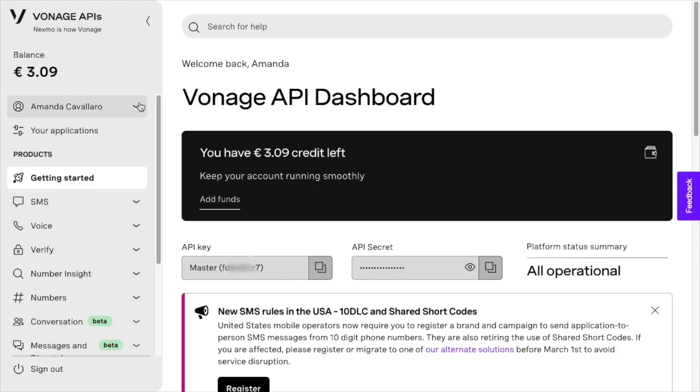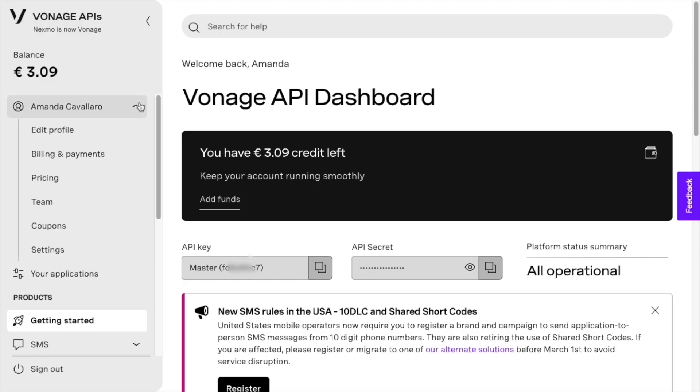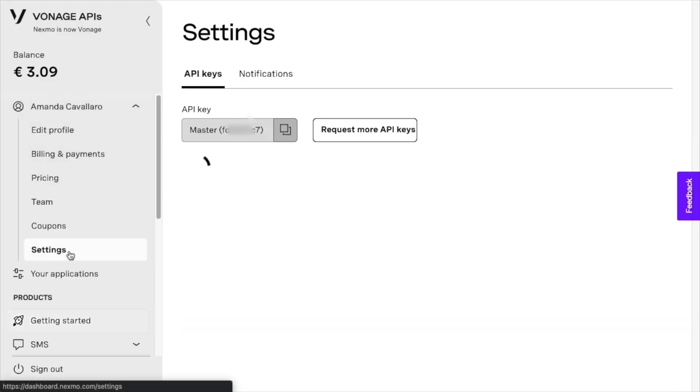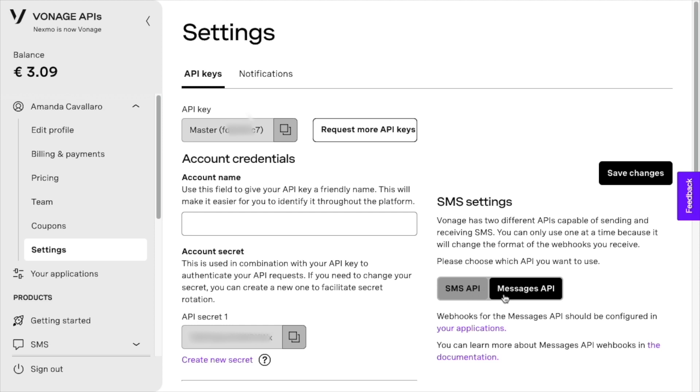From the Vonage dashboard, click on Settings on the menu on the left. Make sure that the Messages API is set as default under the SMS settings and then click Save.